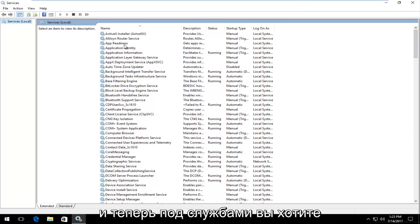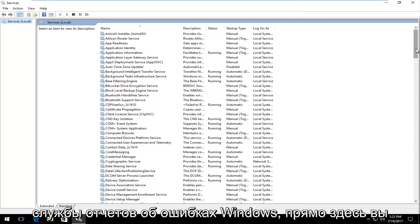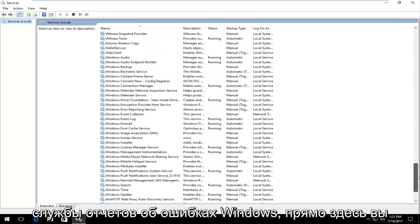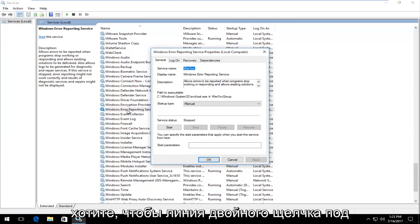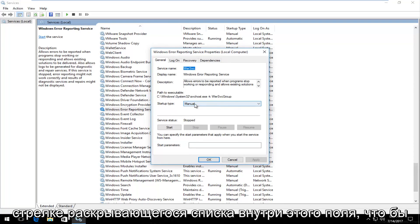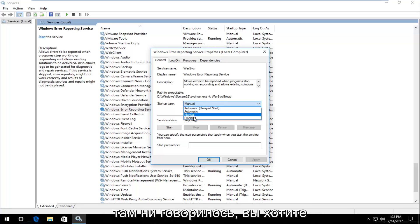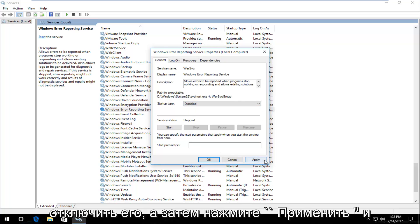Now underneath Services, you want to scroll down until you get to Windows Error Reporting Service — right here. You want to double-click on it. Underneath startup type, you can click on the drop-down arrow inside this box — whatever it says in there — you want to set it to Disabled.